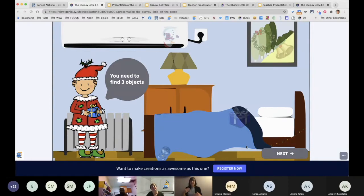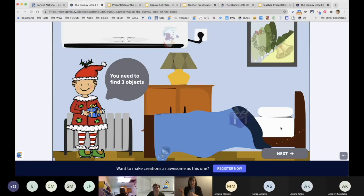Like Nadia mentioned, students could also play on their own, and you could send the link directly in the chat box if they're comfortable doing that.